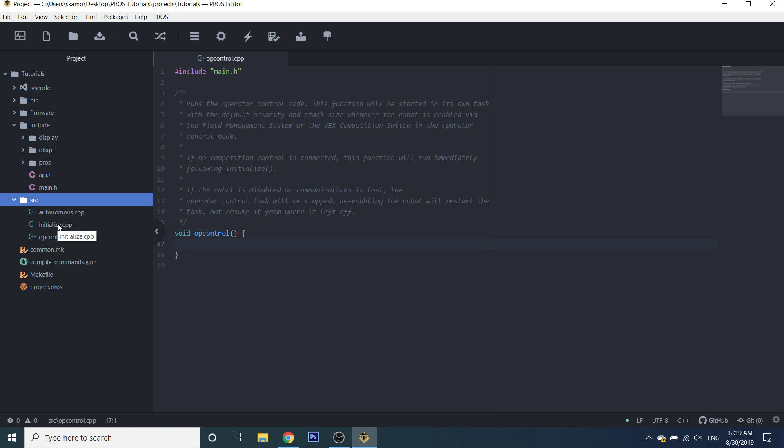For example, later on in this series we're going to be using a gyroscope for our drivetrain functions, and you want the gyroscope to initialize because it needs about a two-second period to calibrate itself — that's going to go in the initialize file. This episode is only going to be going over the structure of our program and setting up the globals file. If you're looking for specific function tutorials like driving or PID control, that will come later on.